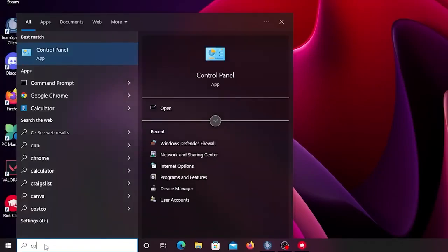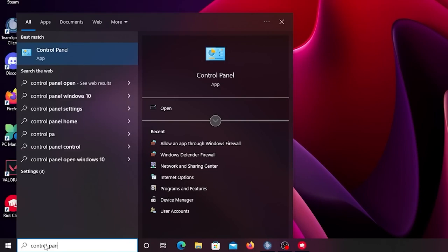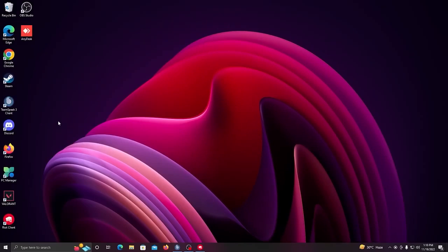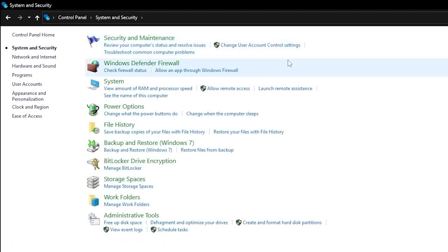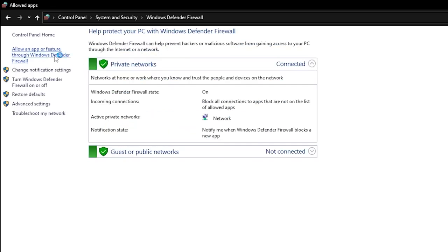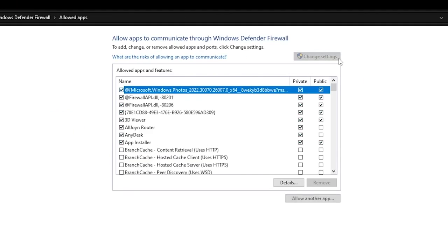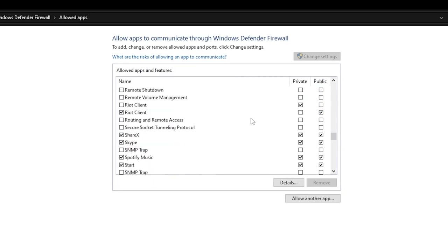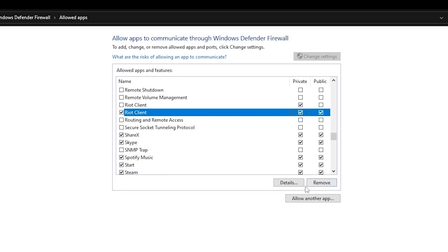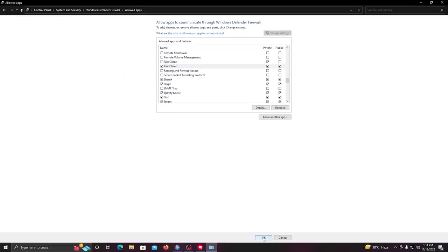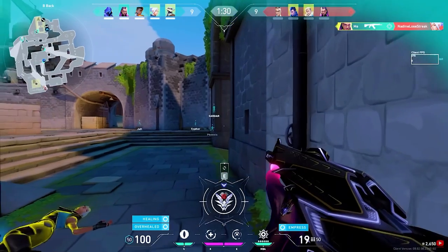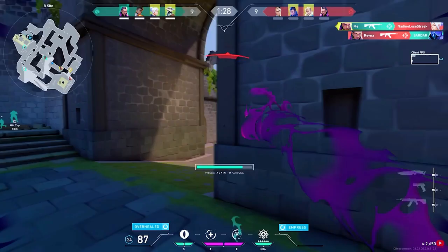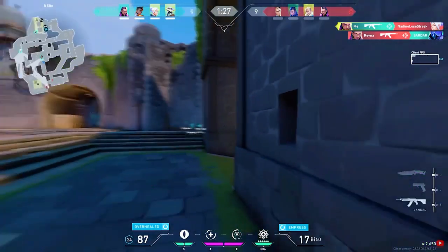For the fifth method, type Control Panel and open it. Click on 'System and Security,' then click on 'Windows Defender Firewall.' On the left, click 'Change Settings,' scroll down and find Riot Client. Click on it, tick the Private box, and make sure you click OK.